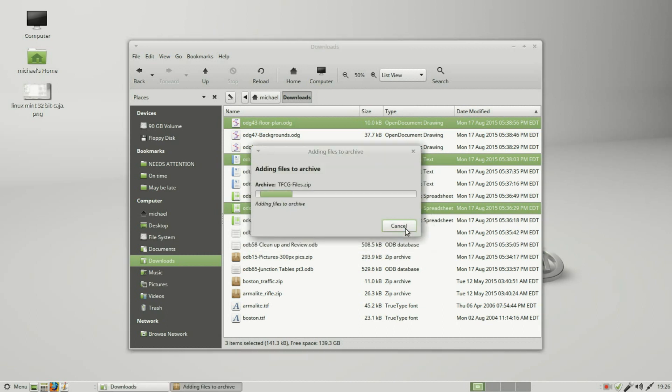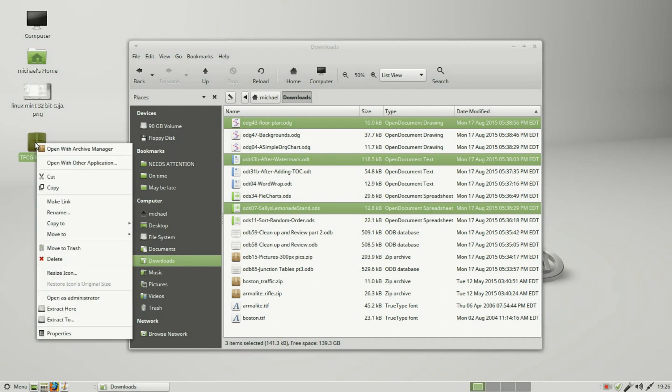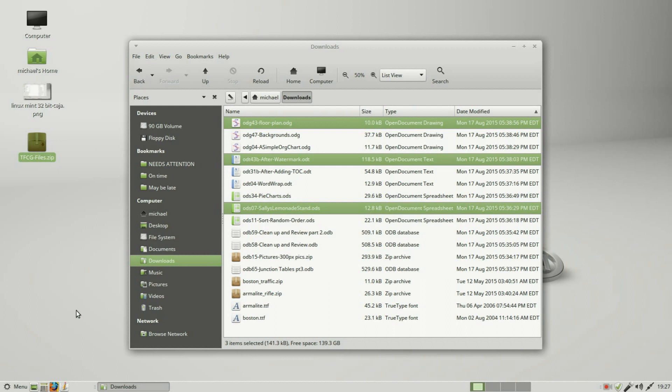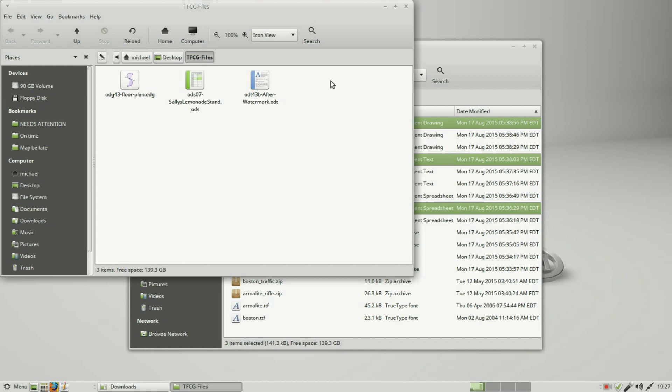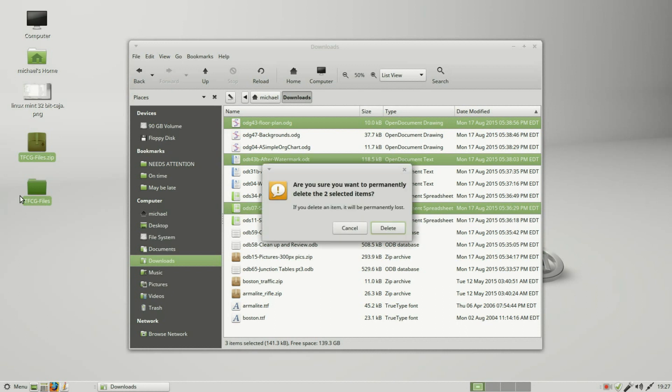Clicking create, there we see our new zipped file. I'll right click on this. I can unzip this file using the archive manager, I can extract to another location, or just extract here, which will unzip the file right to the desktop. And here's my new file and my three files in the new unzipped folder. I no longer need these. I will select Shift Delete and delete these permanently.